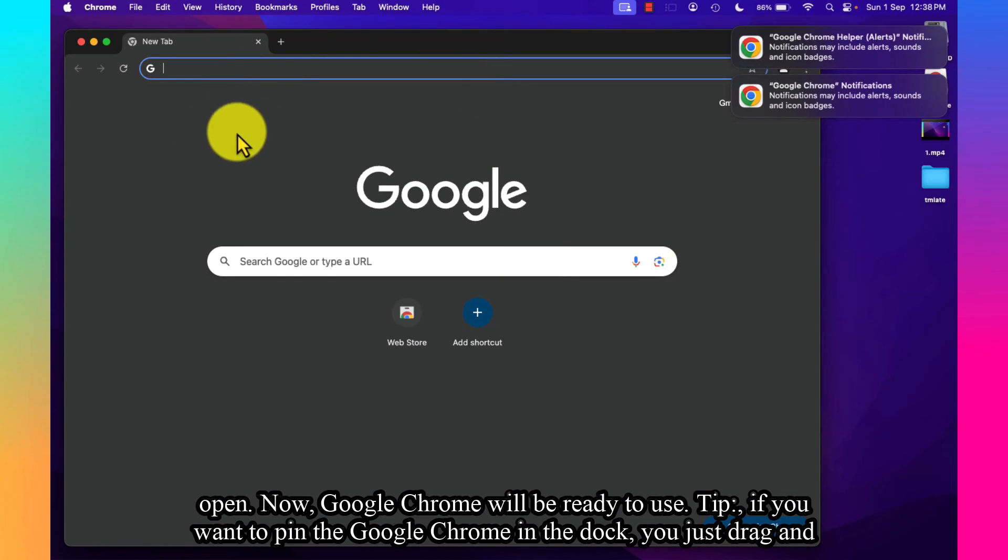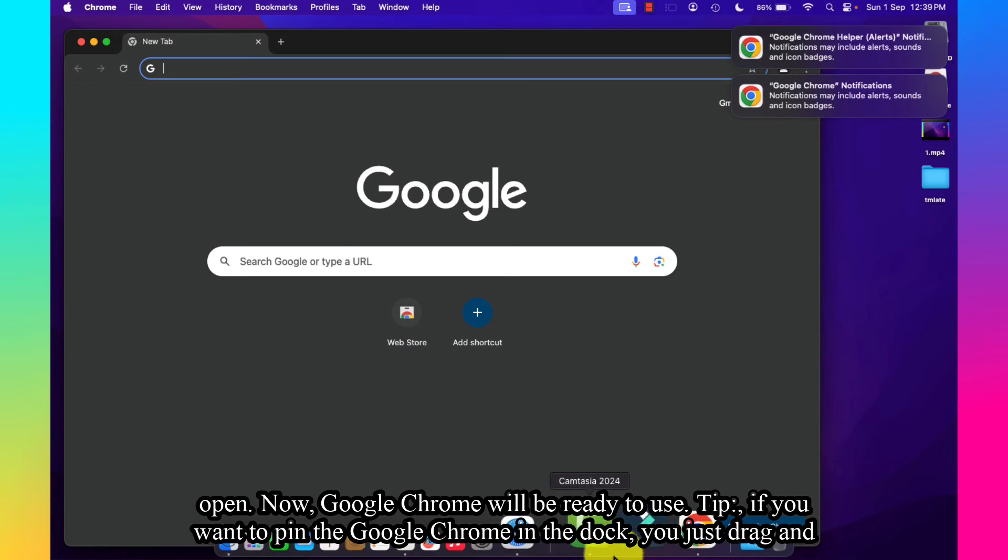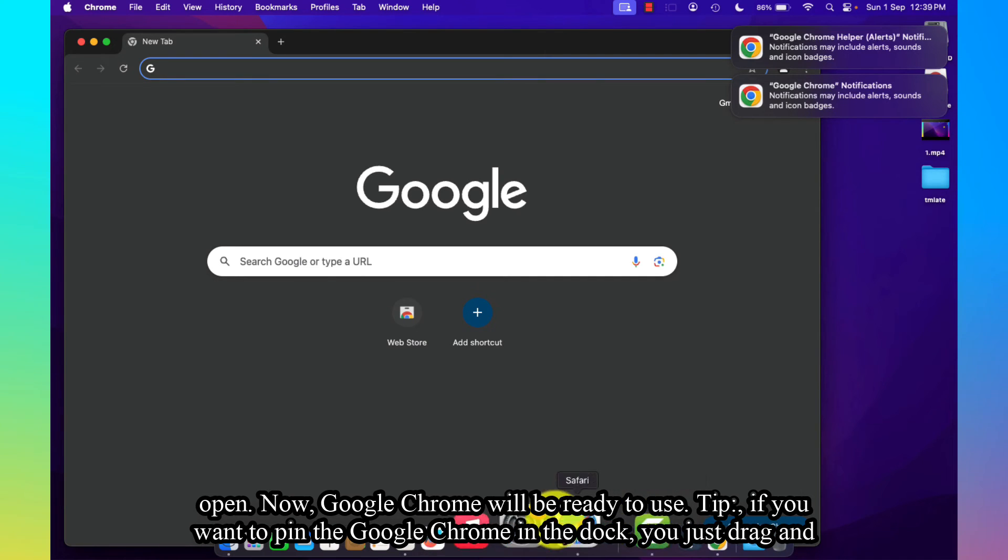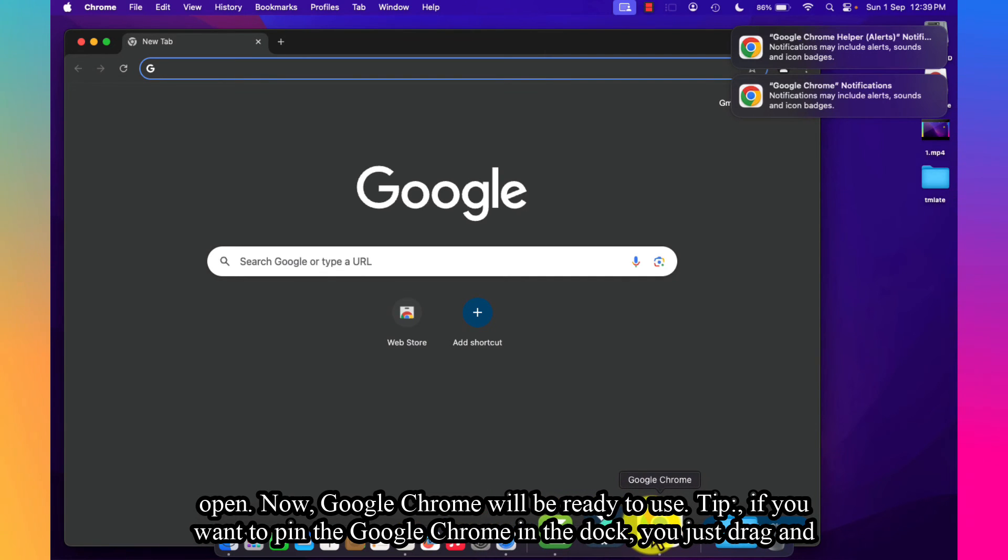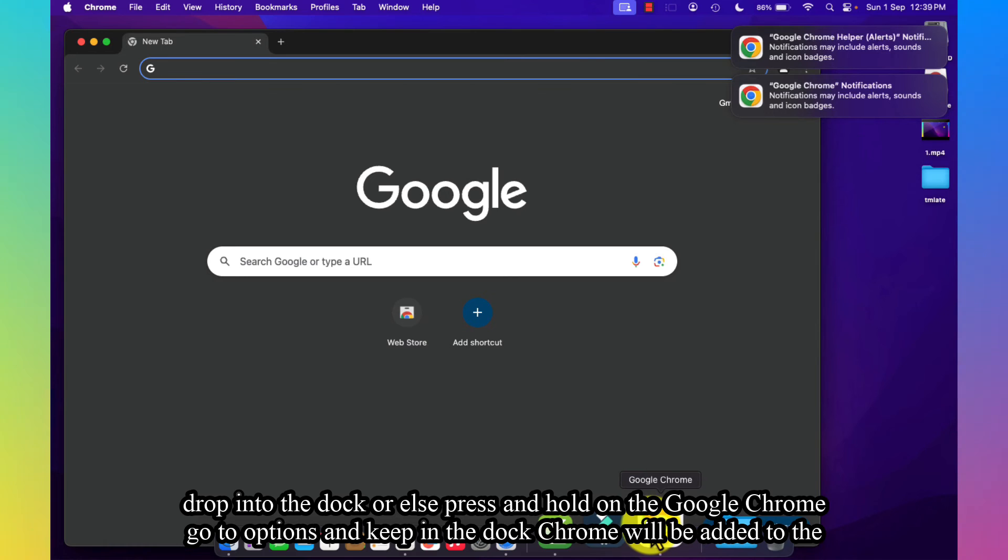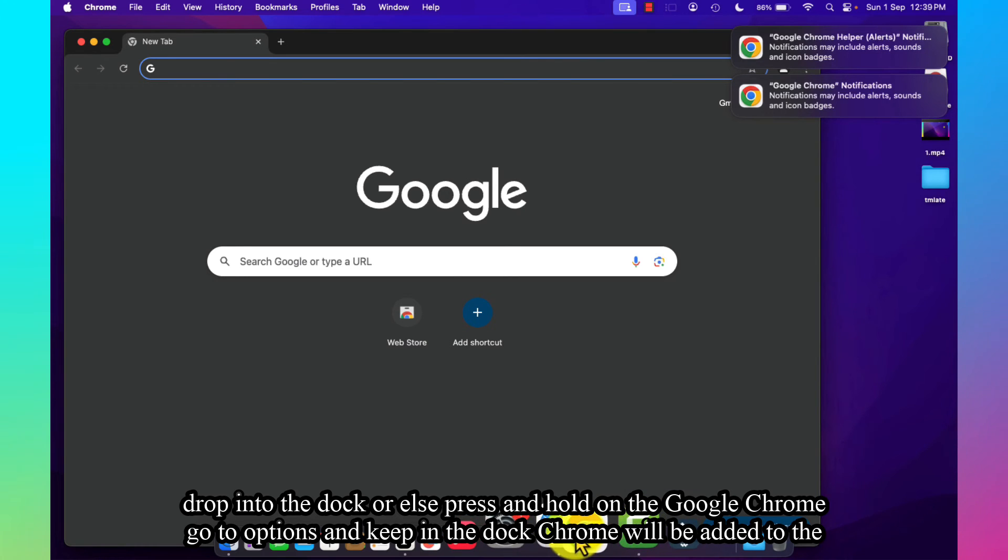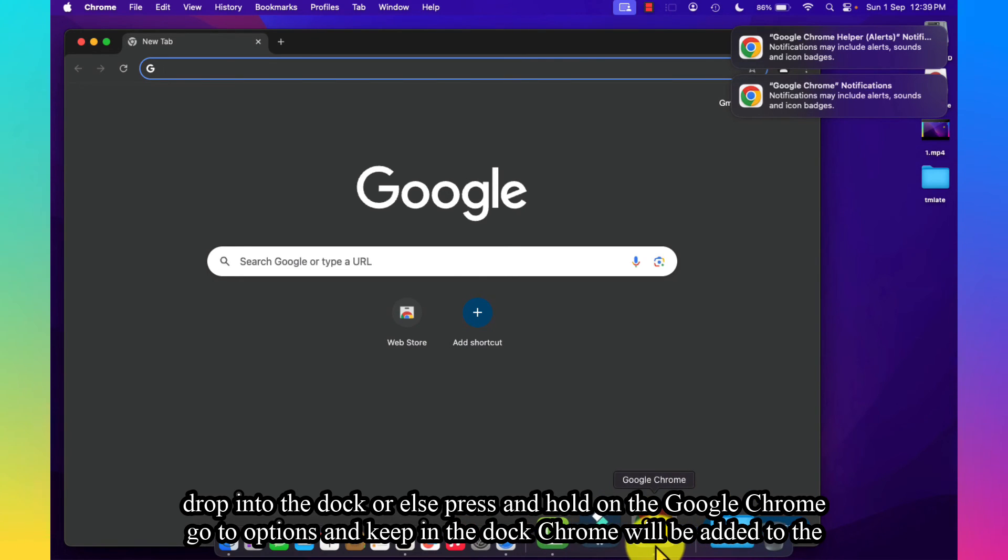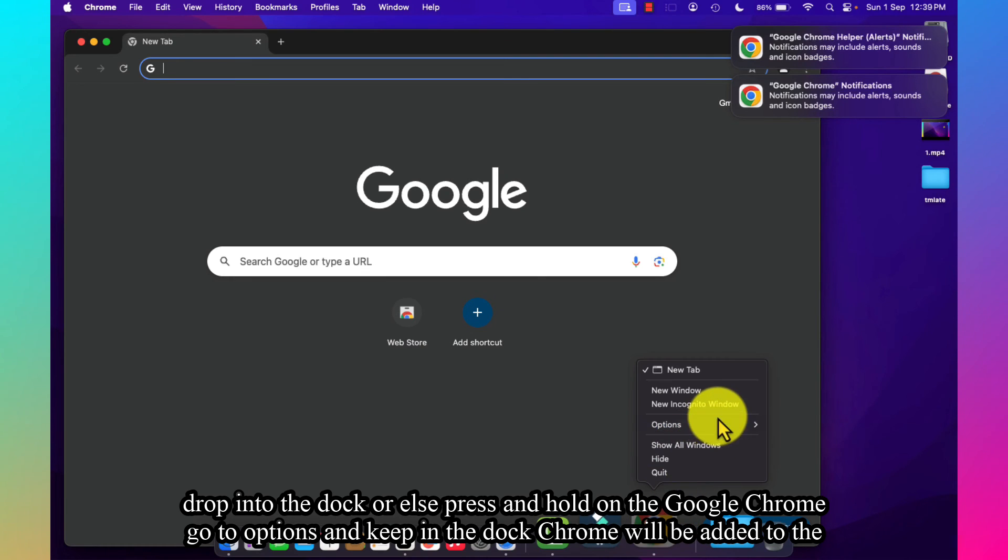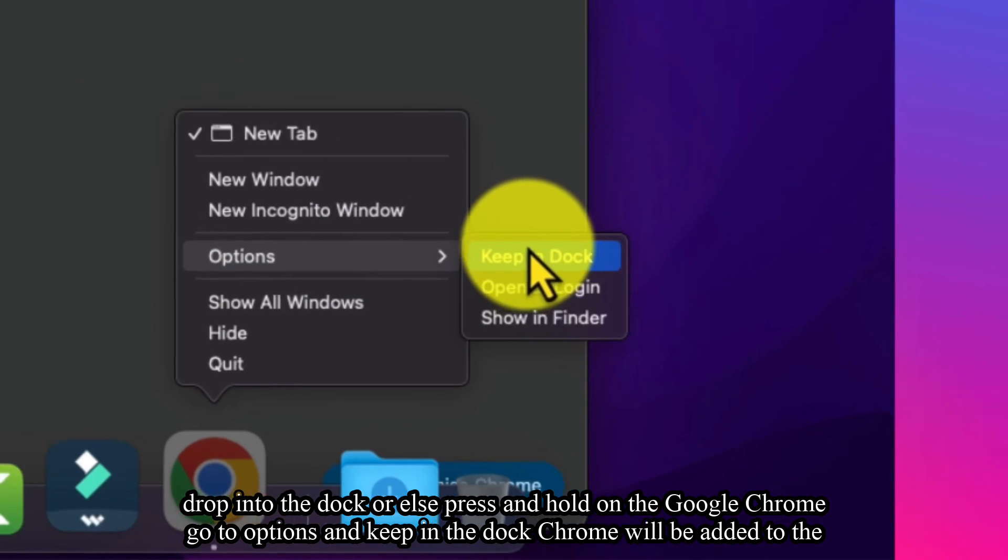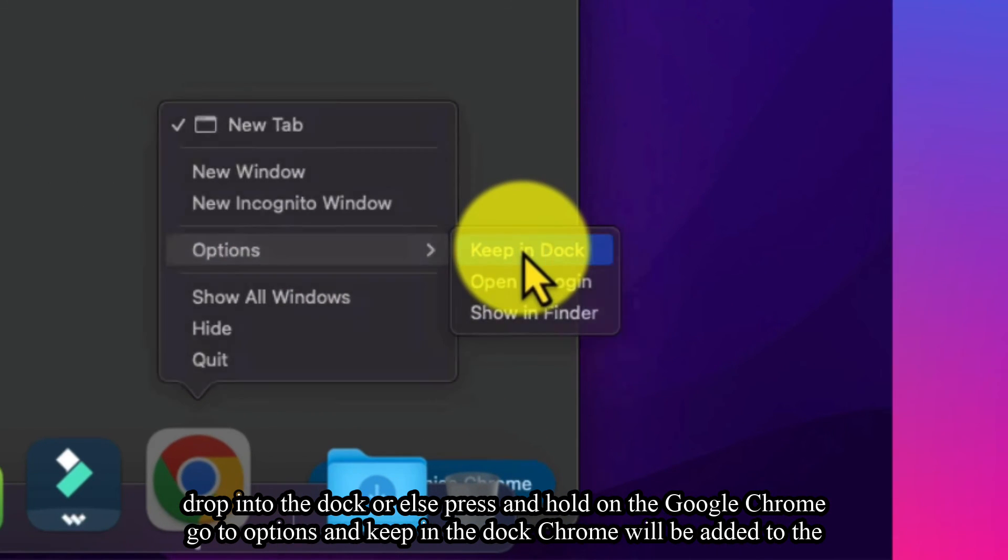will be ready to use. If you want to pin Google Chrome to the dock, you just drag it into the dock. Or else, press and hold on Google Chrome, go to Options, and select Keep in